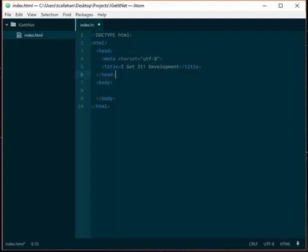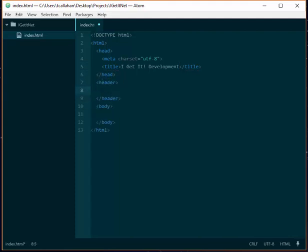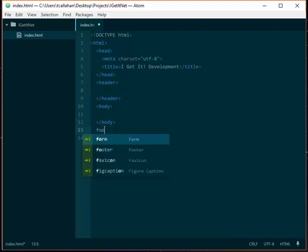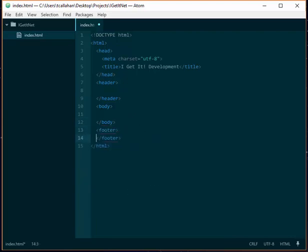So again, without the angle brackets, you just type header, tab. And after the body, I'll type footer without the angle brackets, tab.